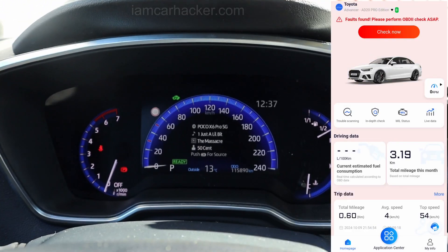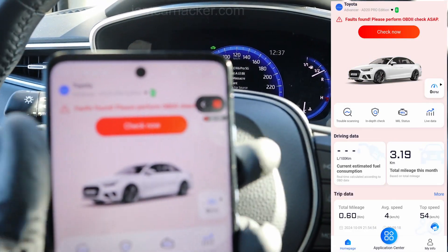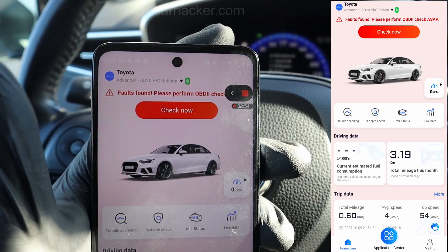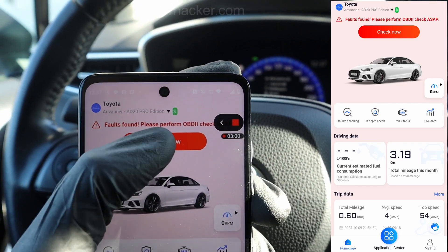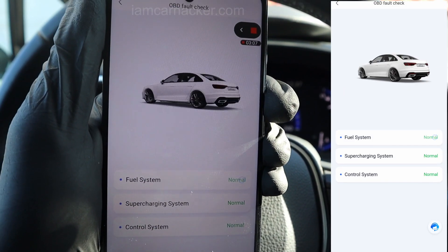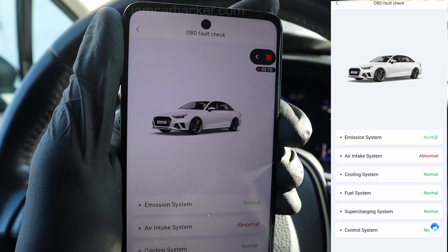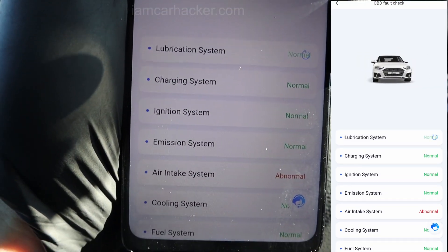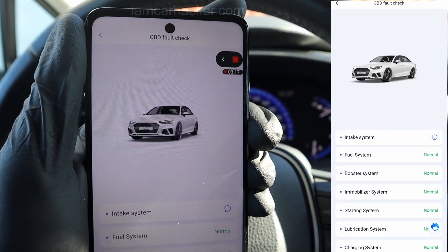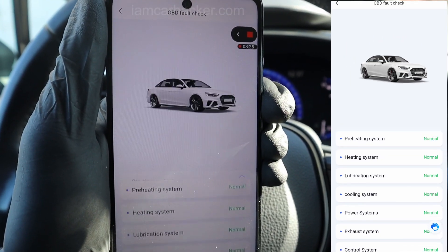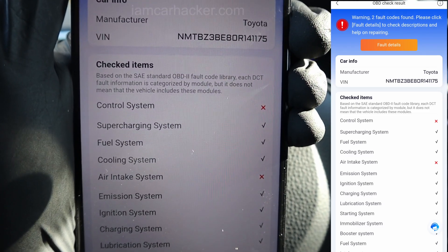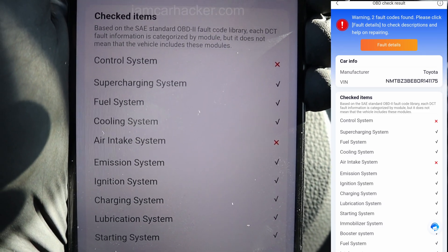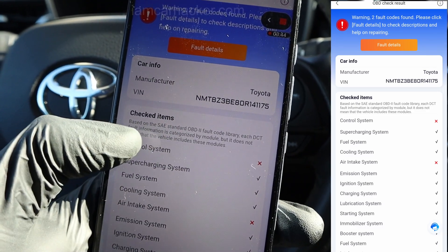Even though I do not have any lights on my dashboard, the adapter was able to find some faults and gave me a warning. The ADvancer actually has multiple features to check for fault codes. We have some fault in the air intake system, fault in the control system, and air intake system again. Let's open it.